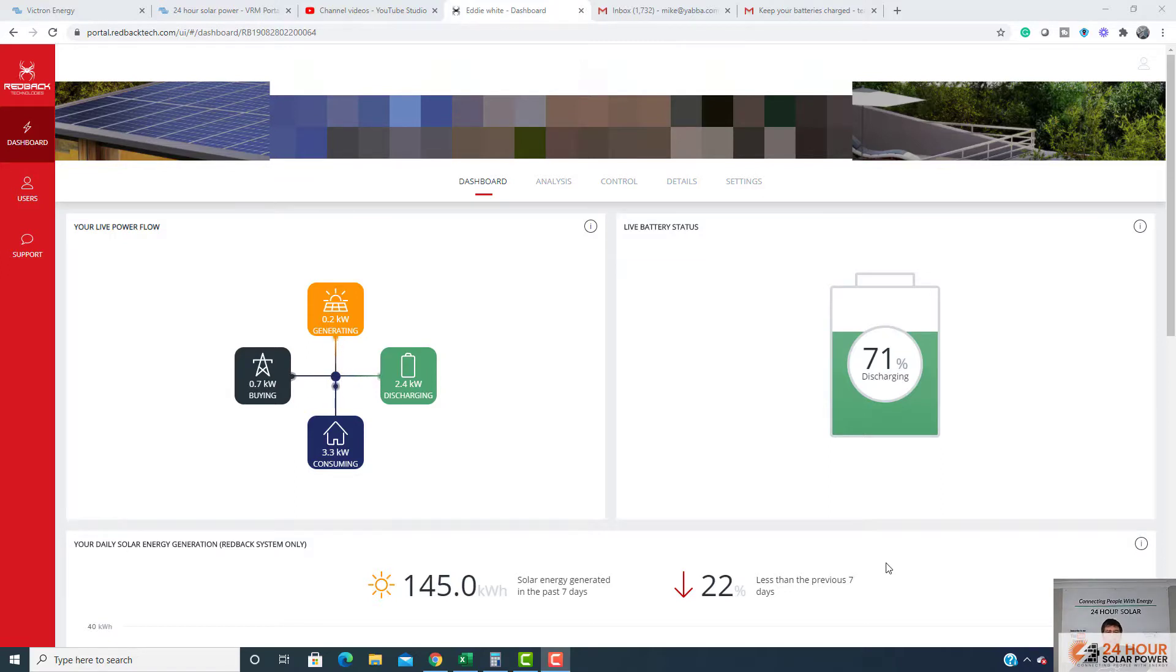Hey guys, it's Mike here. Just want to show you a quick little setting which is really helpful. We've got a huge storm coming across and there's potentially going to be blackouts.